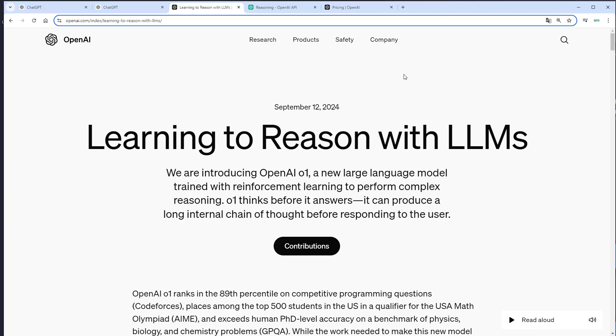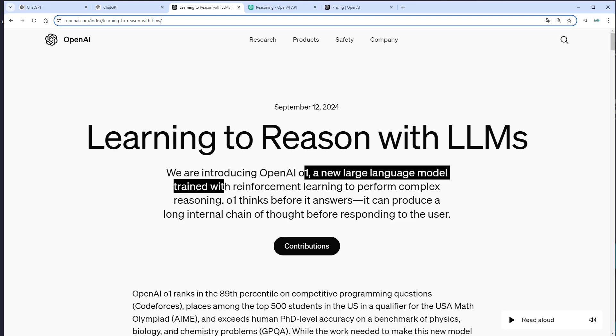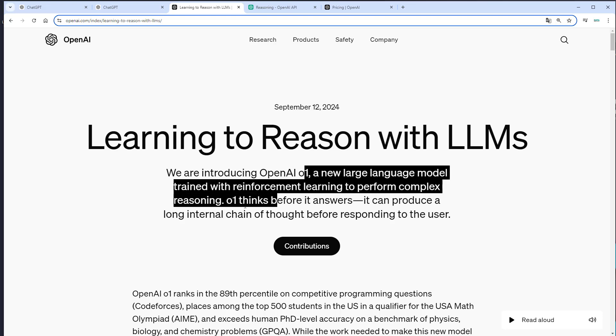Hi everyone. OpenAI just released a new model series, the O1 series. That is a new LLM that was trained with reinforcement learning to perform complex reasoning. This project was also formerly known as Q-star or Strawberry, so quite a big announcement.